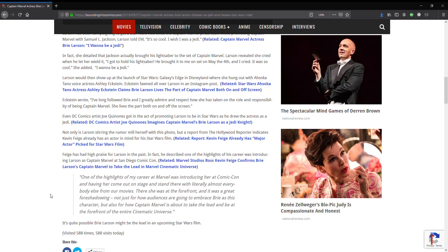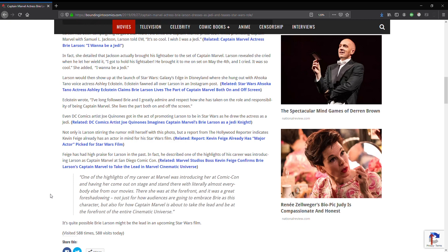Even DC Comics artist Joe Quinones got in on the act, promoting Larson to be in Star Wars as he drew the actress as a Jedi. What I knew, you can draw anyone as a Jedi doesn't mean they actually fit the role. Not only is Larson stirring the rumor mill herself with this photo, but a report from Hollywood Reports indicates that Kevin Feige already has an actor in mind for his Star Wars film. If only you can think of an actor that would actually be worth seeing in a Star Wars film. I'm sure we could all come up with an actor that would be better than the Captain Cardboard lady.